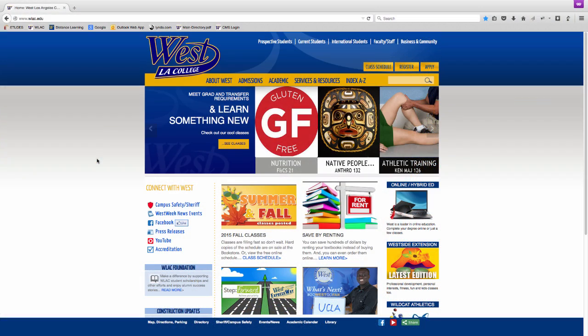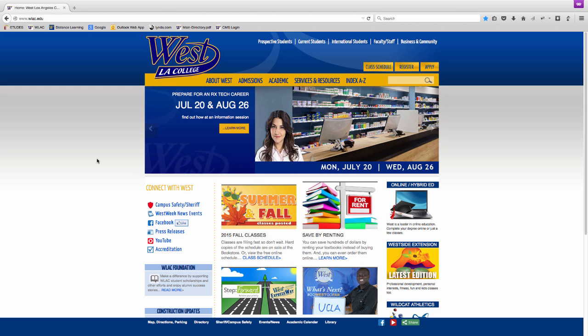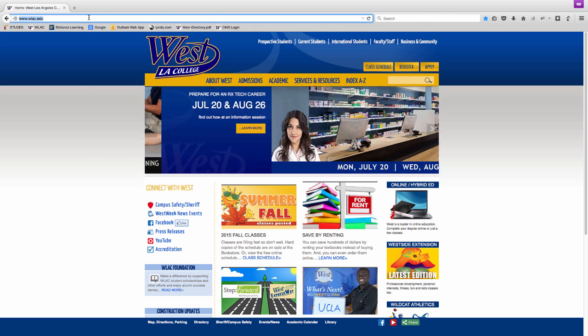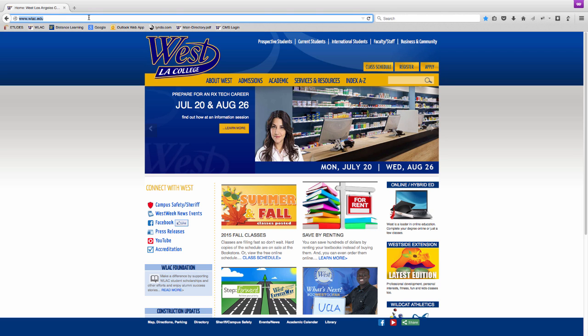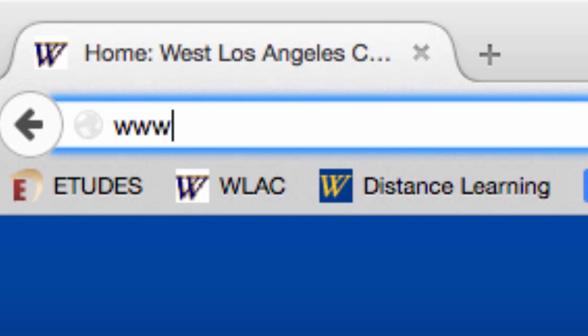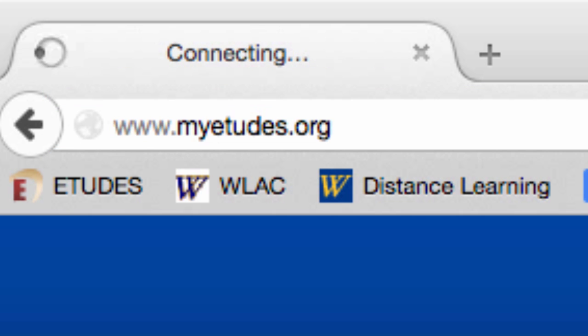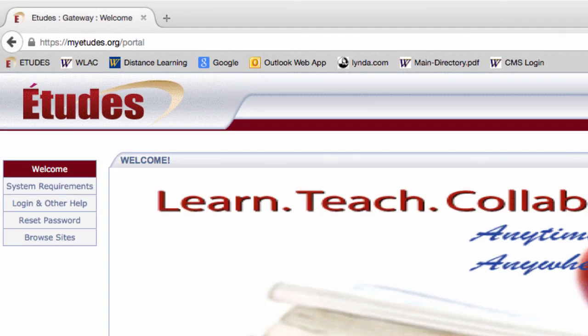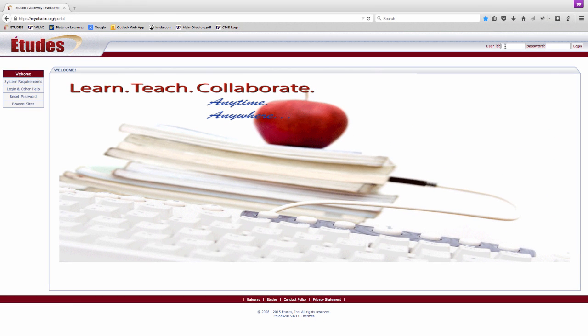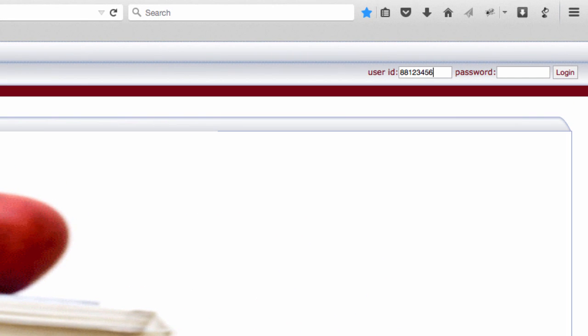Just like you would take a campus tour before enrolling, it's important to see the online environment where you will be taking your courses. So let's log in. You can find the login page at www.myetudes.org. Enter your user ID and password in the upper right corner, then select login.